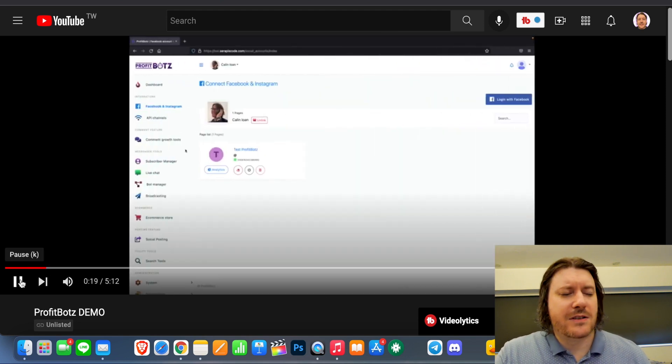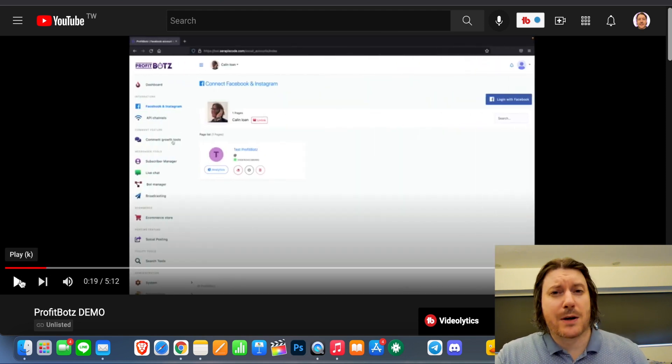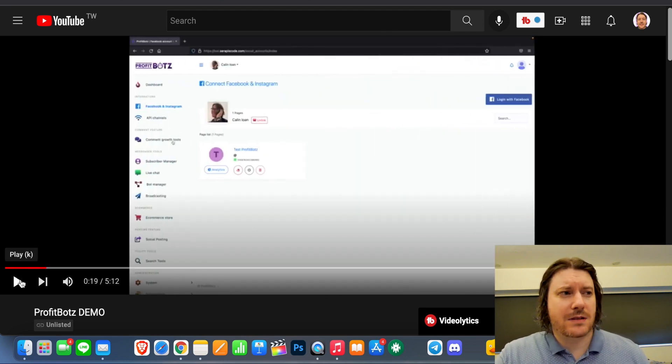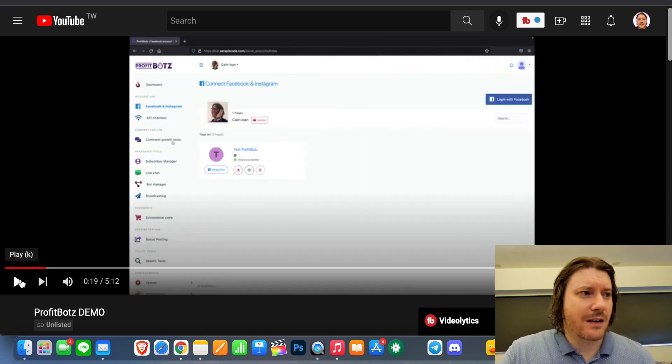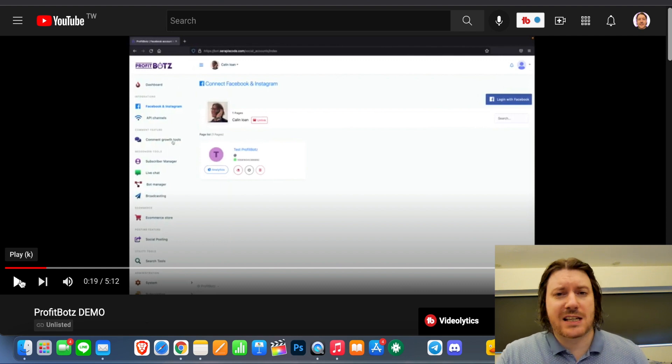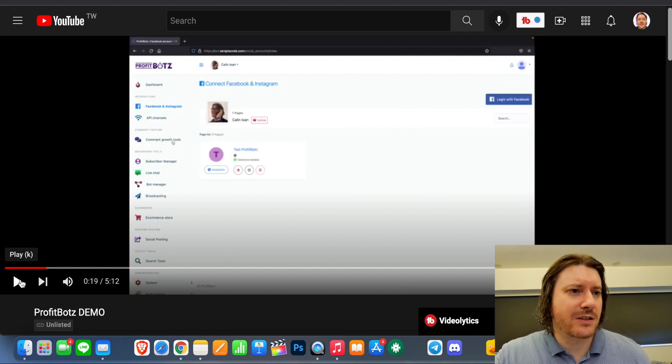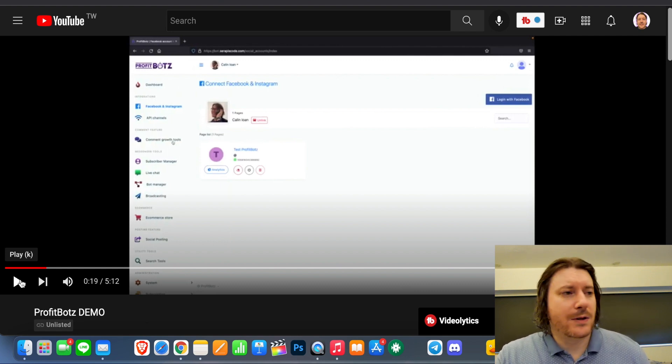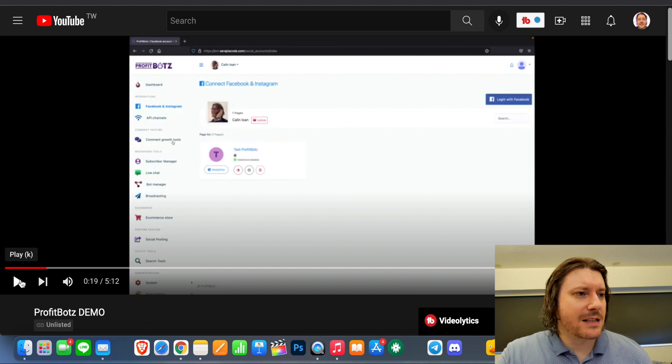Now, so you're essentially you can post on Facebook via ProfitBotz. I'm not seeing how that's useful. You could just go to Facebook and post but let's continue.